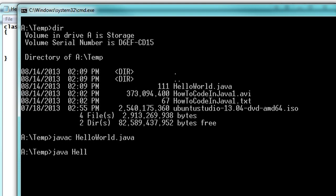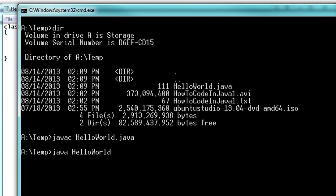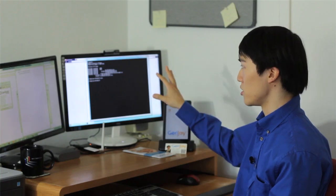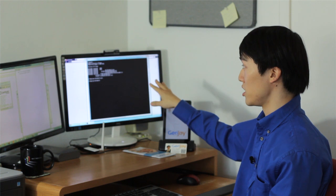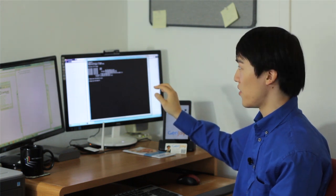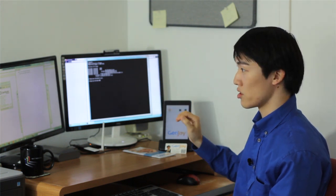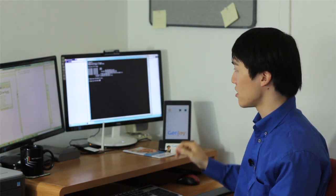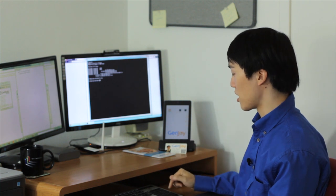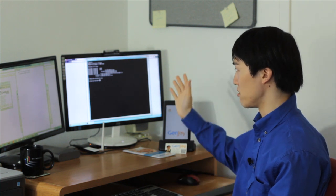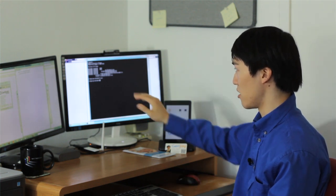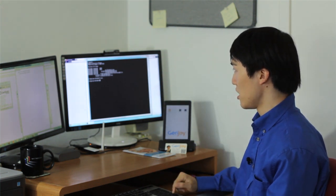Now to run our program, all you need to do is type in Java without the C, Hello World, the name of the class, without the dot anything. Because actually in this directory, the Java compiler has created a file called Hello World dot class. But you don't need to type in the dot class. We run it automatically just by typing in Java Hello World. And you'll see what happens. Hello World!